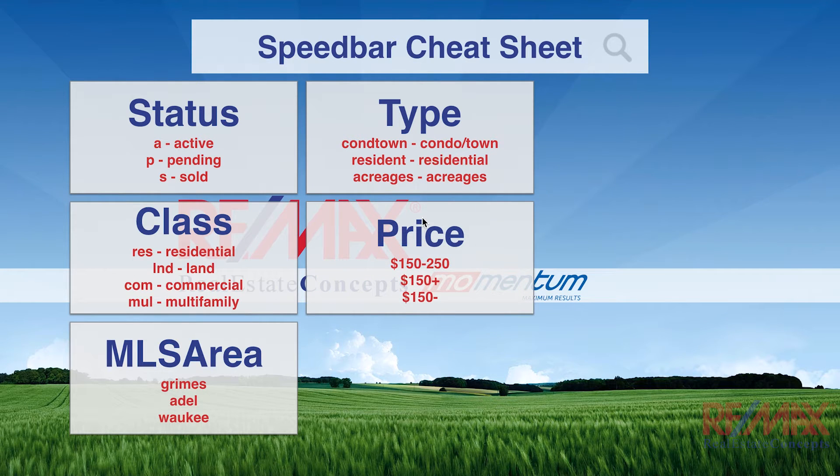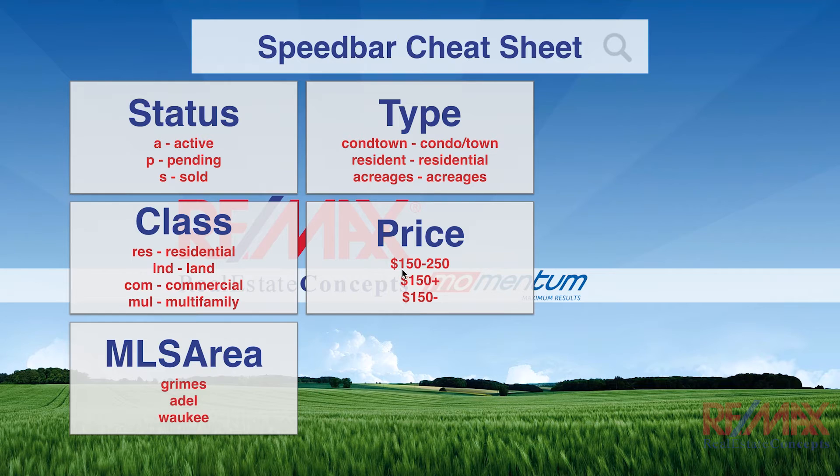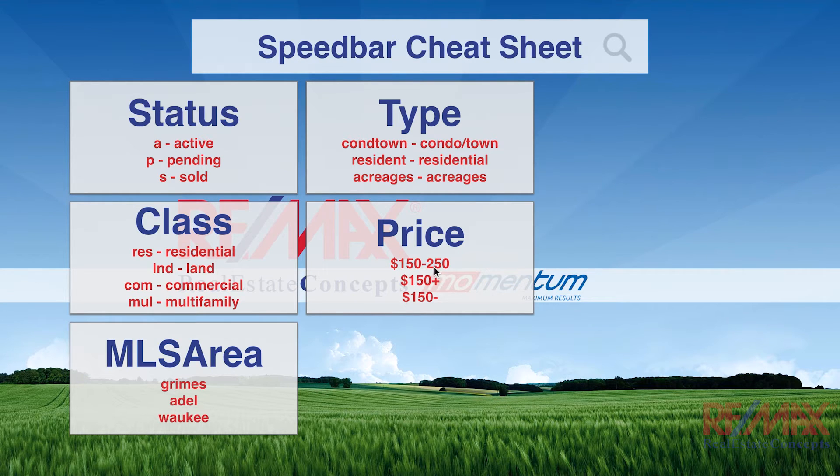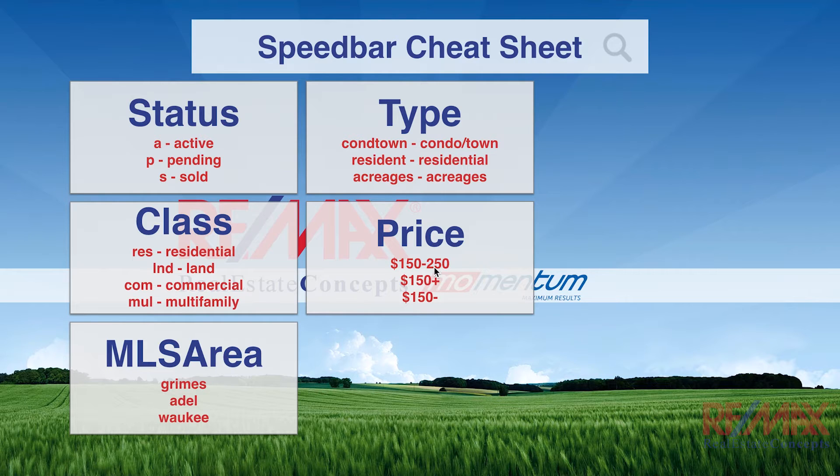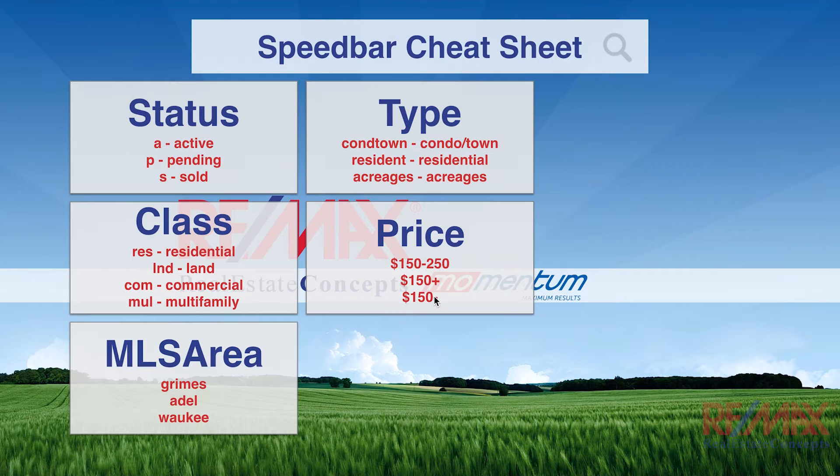Now we have price. The key with price is the dollar sign here. We could put in dollar sign 150-250, and that's going to search in between 150,000 and 250,000. Or if we add a plus or minus at the end, it'll go 150 and higher, or 150 and lower.